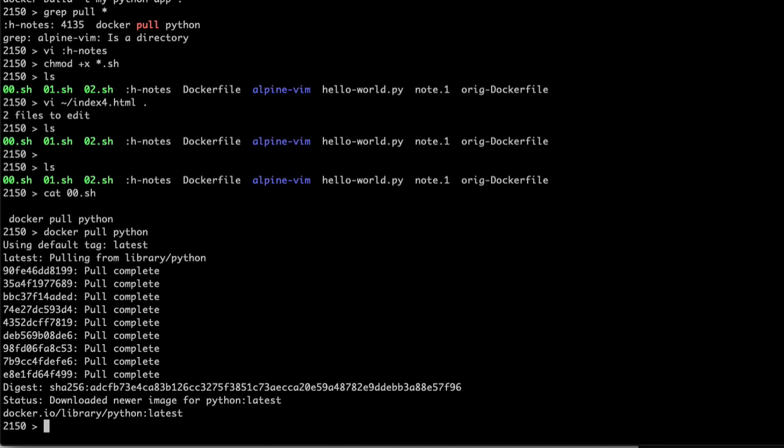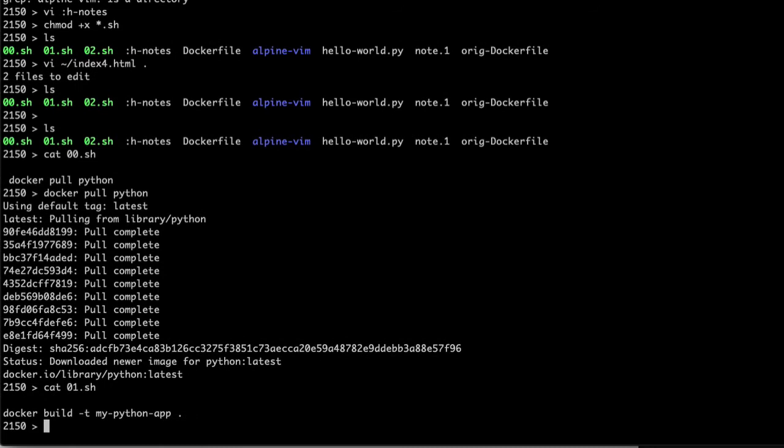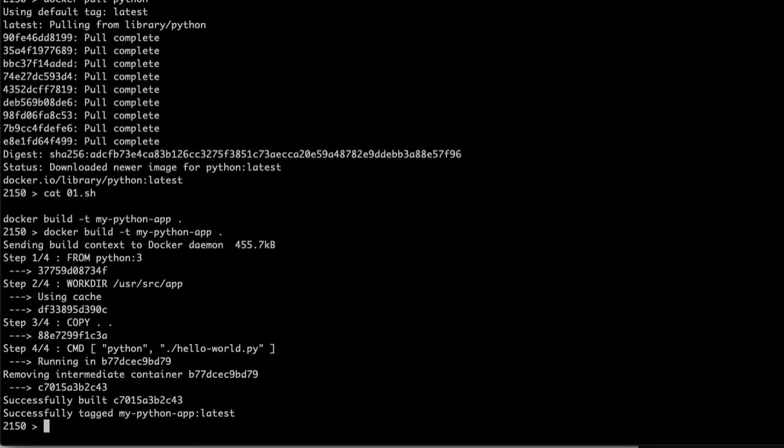So once that is pulled in, we can now turn around and this is the second little script to build my Python app container. And the T says that the name of it is going to be, the dot says use the Docker container in the current directory.